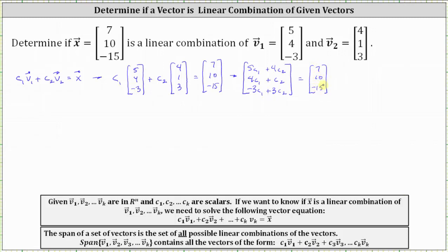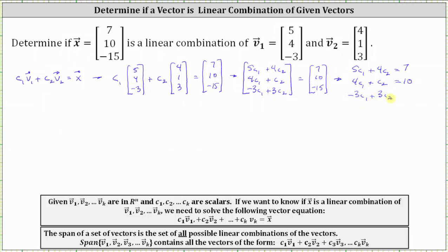From here, we write a system of equations with three equations and two unknowns. The first equation is five c₁ plus four c₂ equals seven. The second equation is four c₁ plus c₂ equals ten. And the third equation is negative three c₁ plus three c₂ equals negative fifteen.